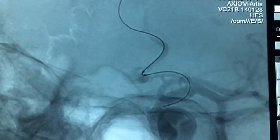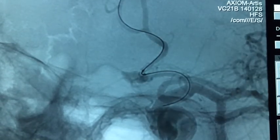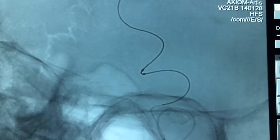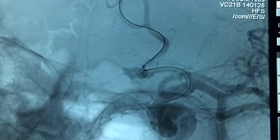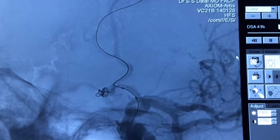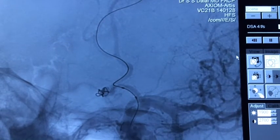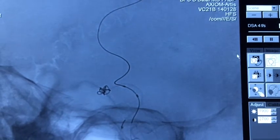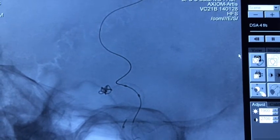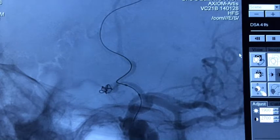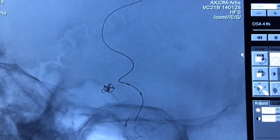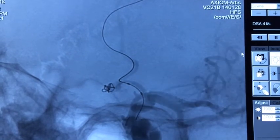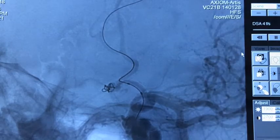We navigate the coiling catheter — the Echelon — and advance it into the dome of the aneurysm. This is the first coil going across nicely. We pulled the balloon back slightly to allow the coil to seat properly. This is the image after detachment of the first coil.